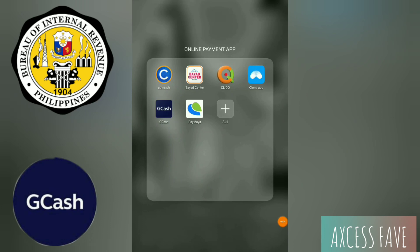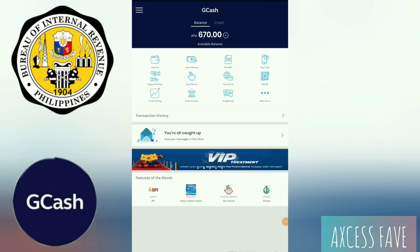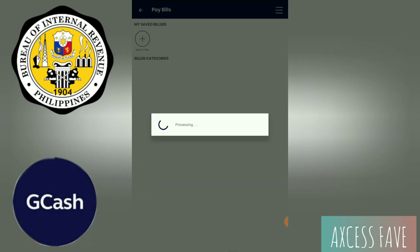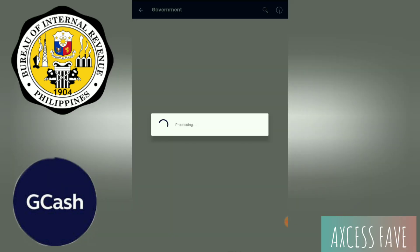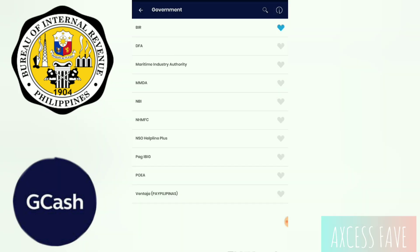Simply open your GCash app and then go to Pay Bills, take this one, and then go to Government.